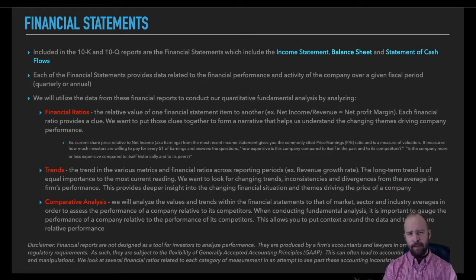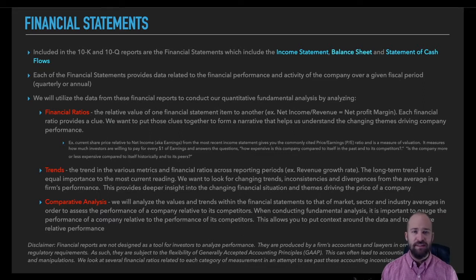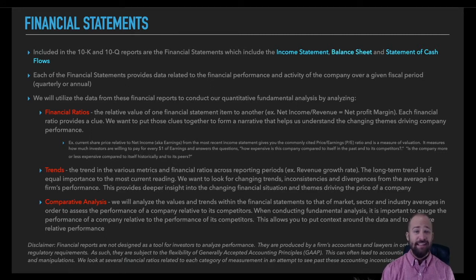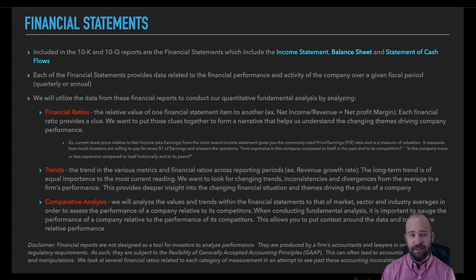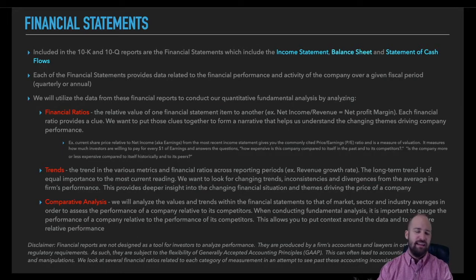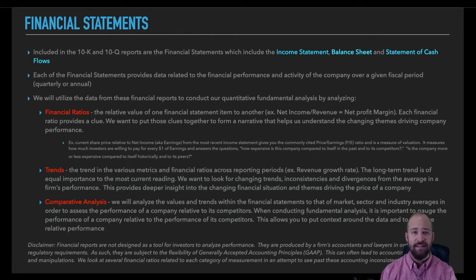Specific to this crash course, we're focusing on quantitative fundamental analysis, so we'll be focusing on the financial statements — specifically the income statement, balance sheet, and statement of cash flows. Each of these financial statements is going to give us a unique look into the current performance and financial state of a given publicly traded company. When we put the various metrics from each of the financial statements together in different ways, they give us insights into the current financial condition of these companies, help us form a narrative as to the key factors driving performance, and help us gauge the relative attractiveness of any given company as an investment opportunity.